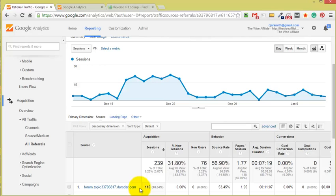Something else which I need to point out is this referral traffic, it's not real traffic and it doesn't even land on your website. They are basically tricking Google Analytics.